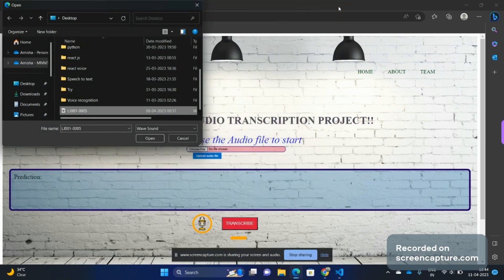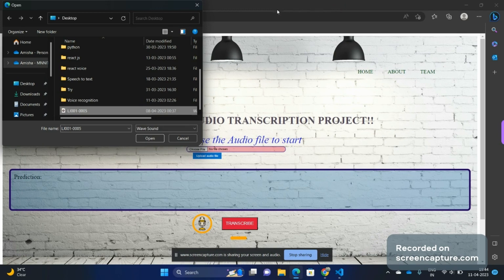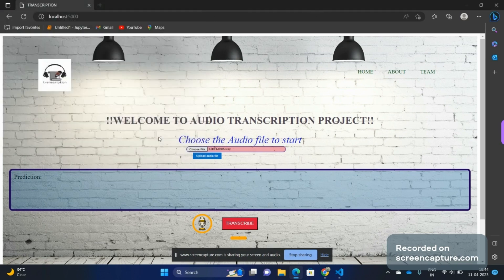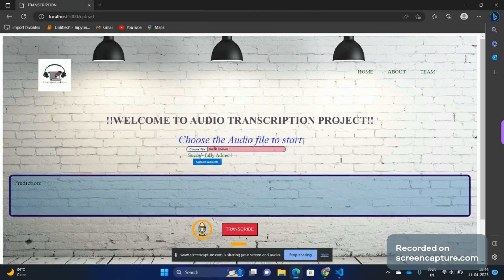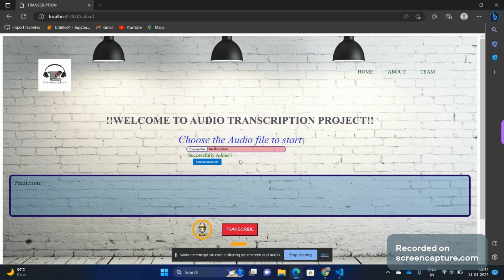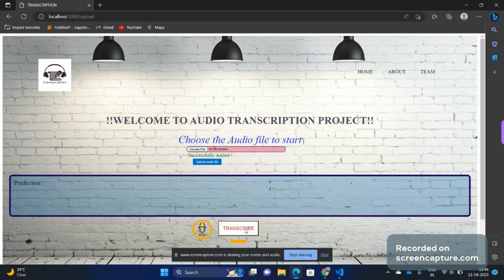Now let's open it here and upload it. Here you can see it is successfully added to the backend part of our website. Now let's transcribe it, so we click here on the transcribe button.